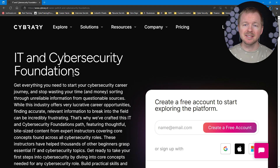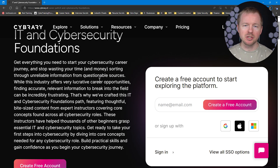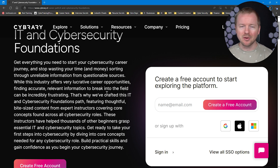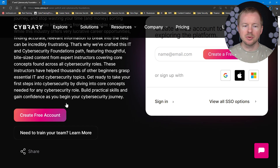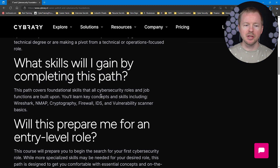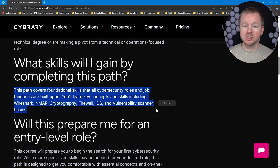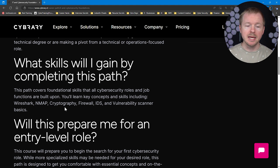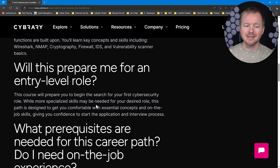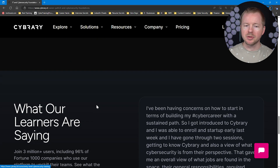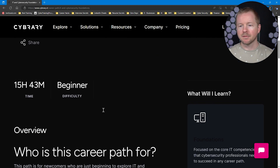The second option is from a company called Cyberary. They make a bunch of different IT and cybersecurity training, and they have an IT and Cybersecurity Foundations course. Foundation courses are often free or offered at a lower cost, since if you're just starting out it's difficult to afford expensive courses without an employer funding them. You just create an account to get access to this course. This path covers foundational skills that all cybersecurity roles are built on — you'll learn about Wireshark, Nmap, Cryptography, Firewall, IDS, and Vulnerability Scanner Basics. It's meant for the entry-level candidate and is a really good first step.